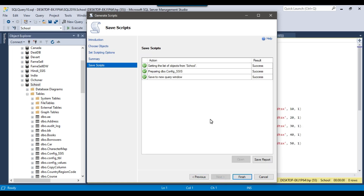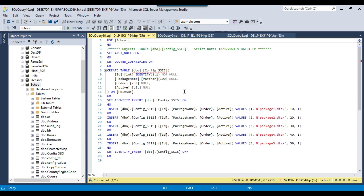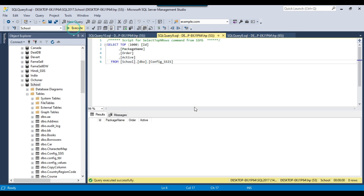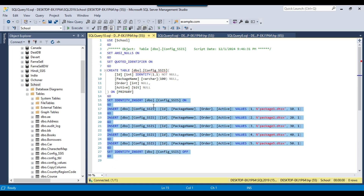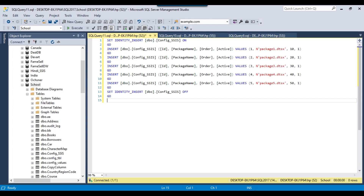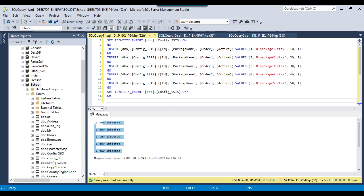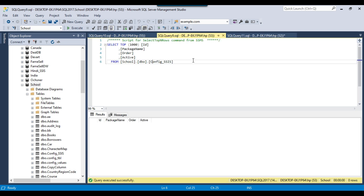Now it's generating the script, which creates the table and inserts the data as well. Click Finish. You can see it has generated the CREATE TABLE statement for the config SSIS table and then the INSERT queries as well. On my destination database the table exists but there is no data, so I can copy only the INSERT queries since the table is already there. I'll paste the queries on the destination server — SQL 2017 — and execute them. It has inserted the 5 records into the destination table. I can go back to the SELECT statement and verify that the data has been inserted.